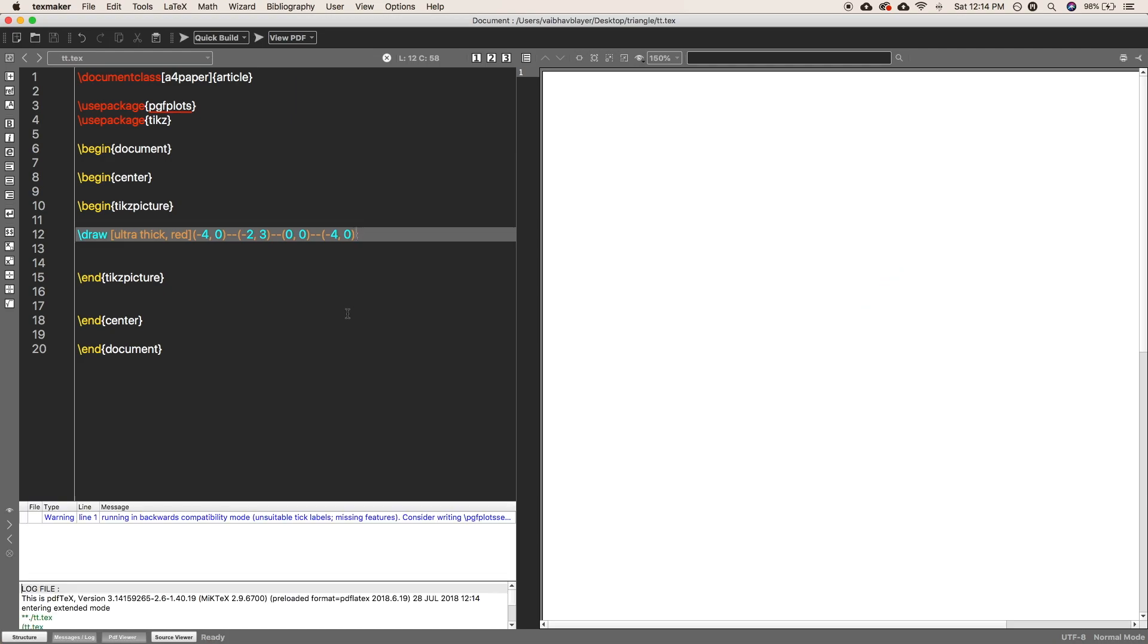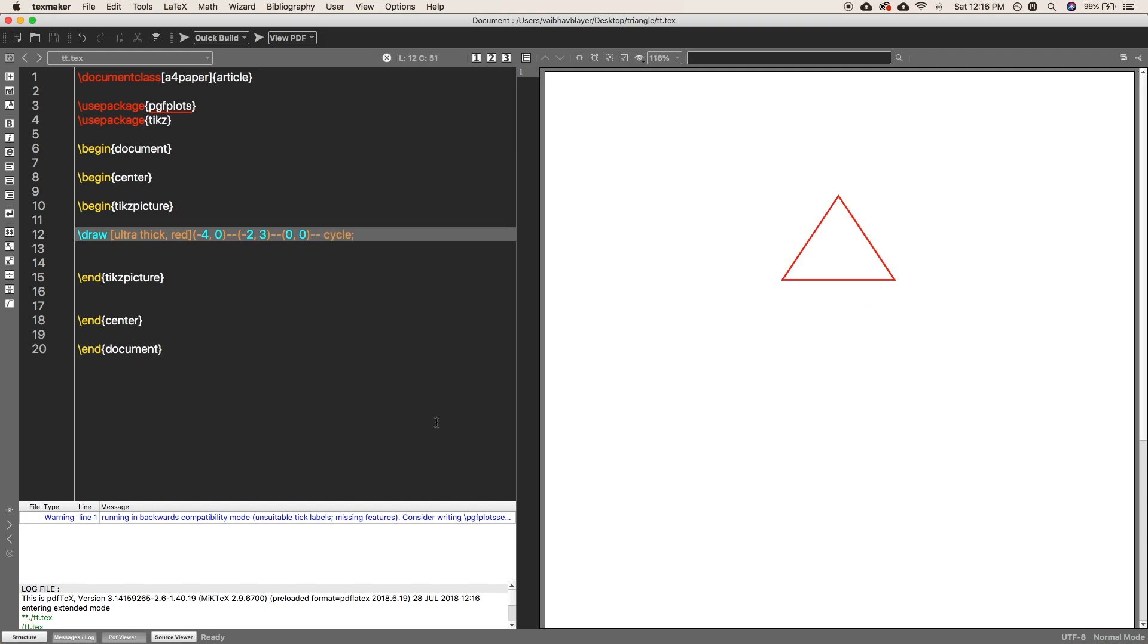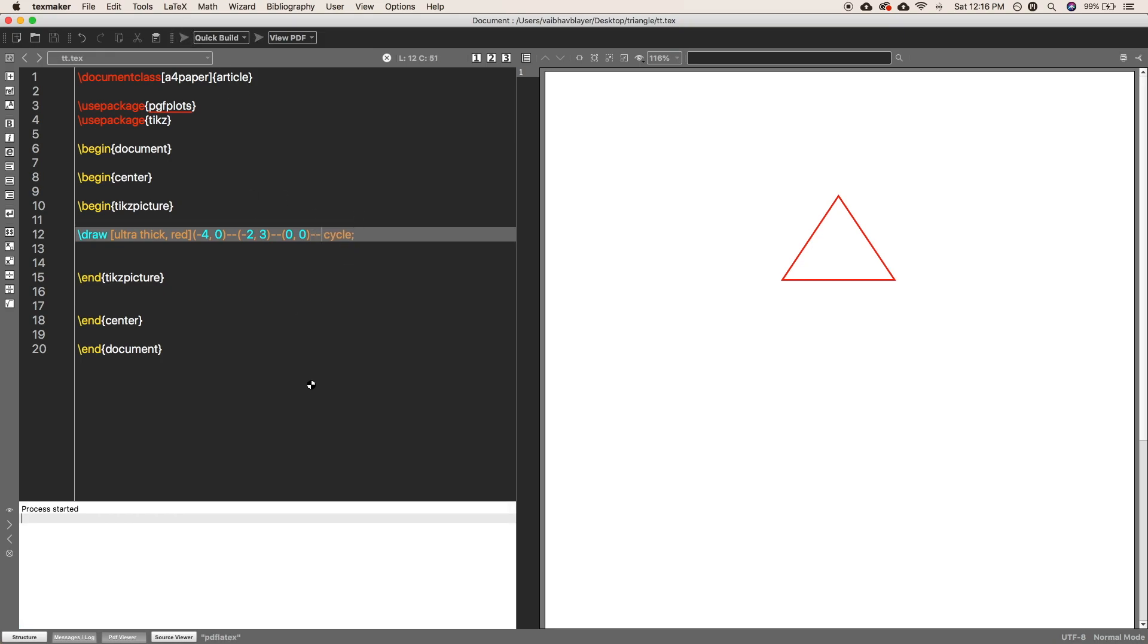And here you can see it will make a triangle. If you don't want to put the final point, just again put the double dash and --cycle means it will repeat the same pattern again and again. So you can do that as well. It will be more precise.